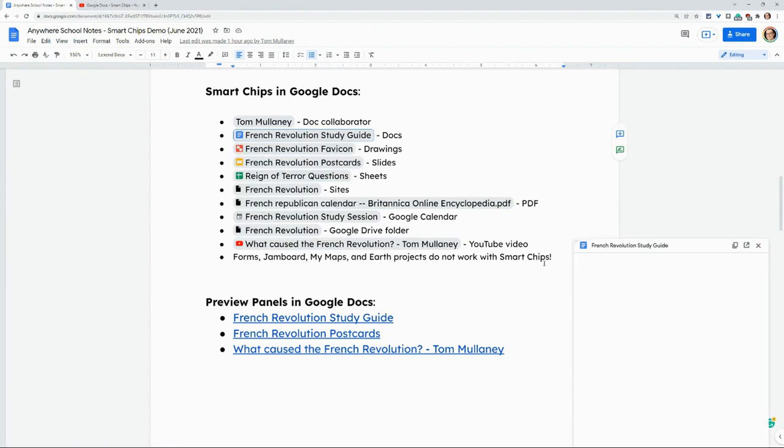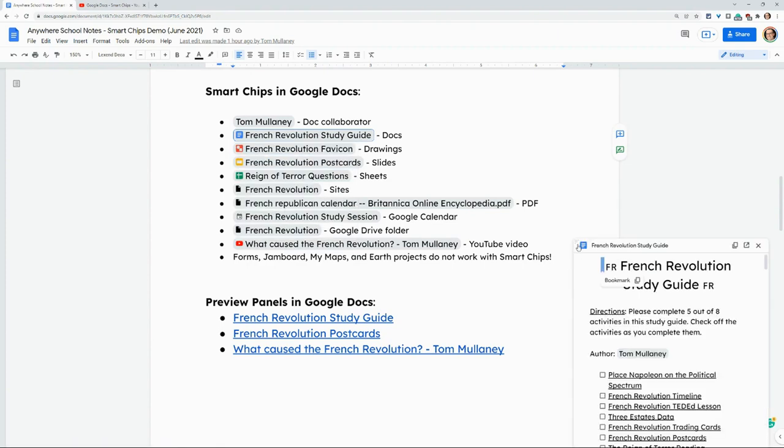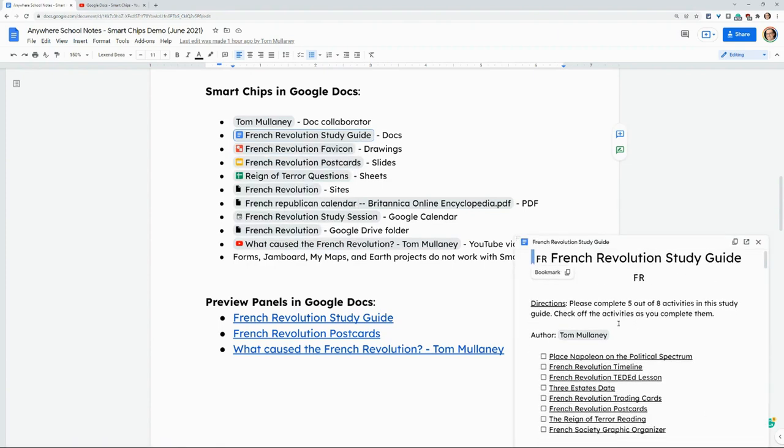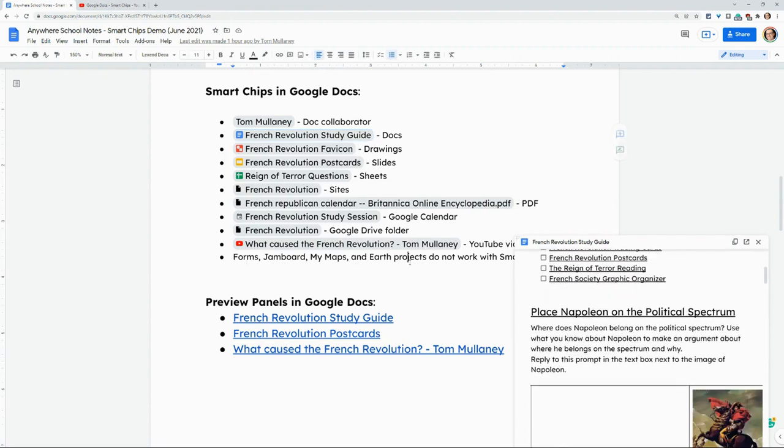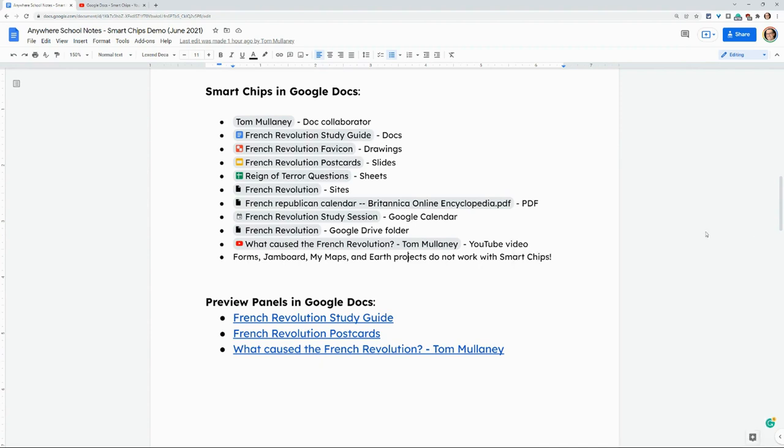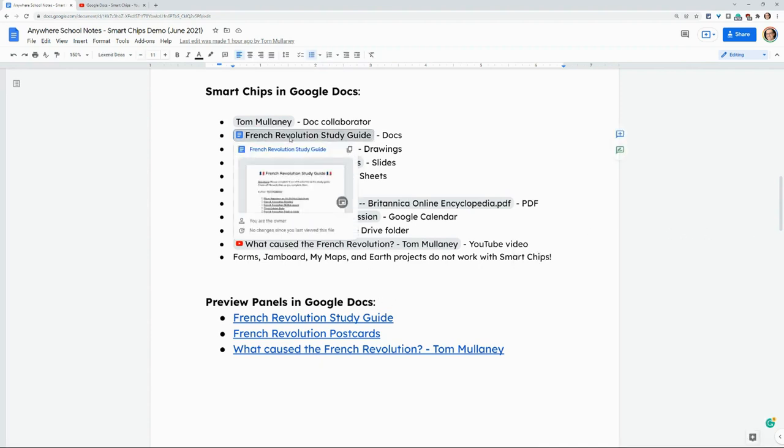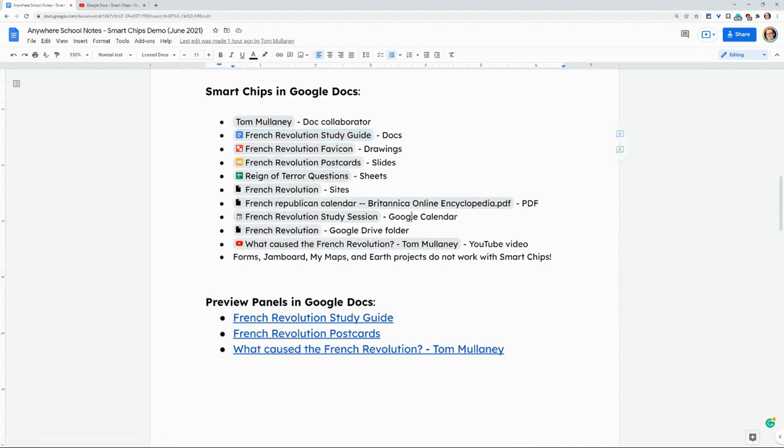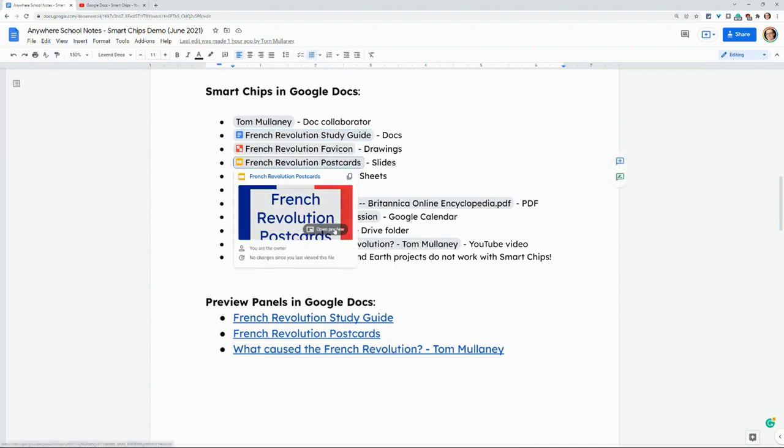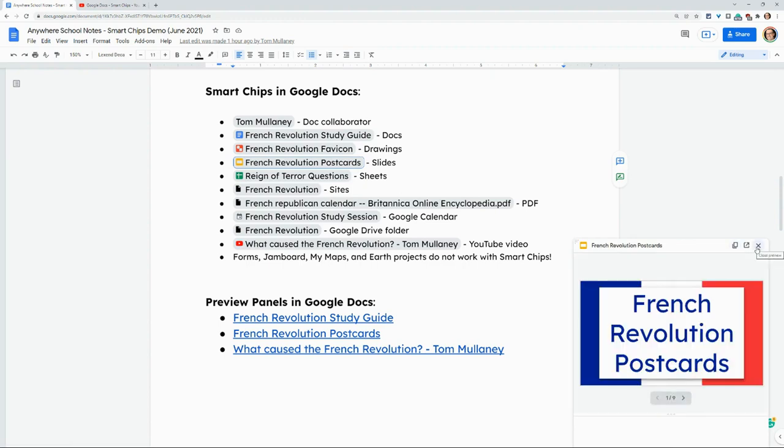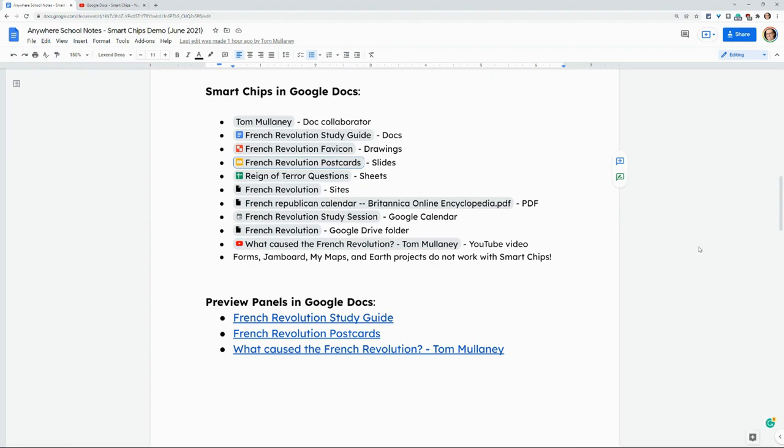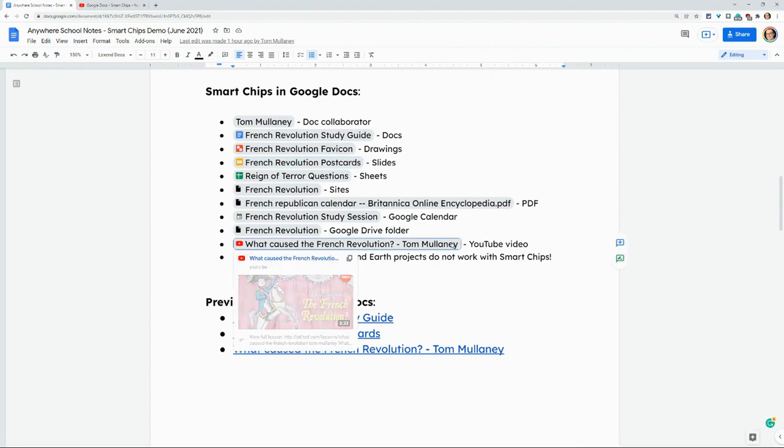And if I click that, I get this nice preview panel right here that I can resize and go through, and I can even type and edit the original doc, which is really nice. Now, that works with docs, slides. There we go. And YouTube videos.